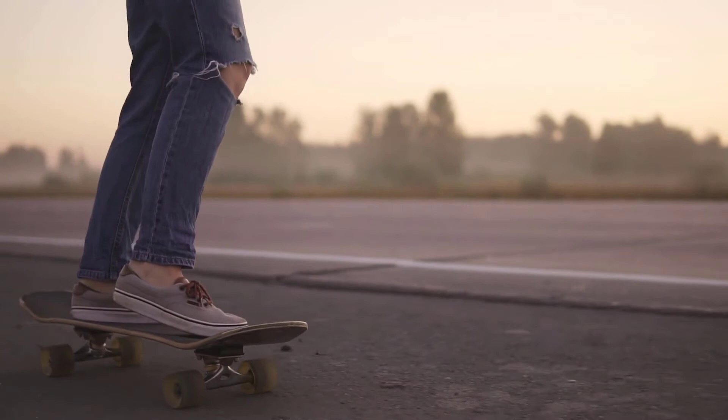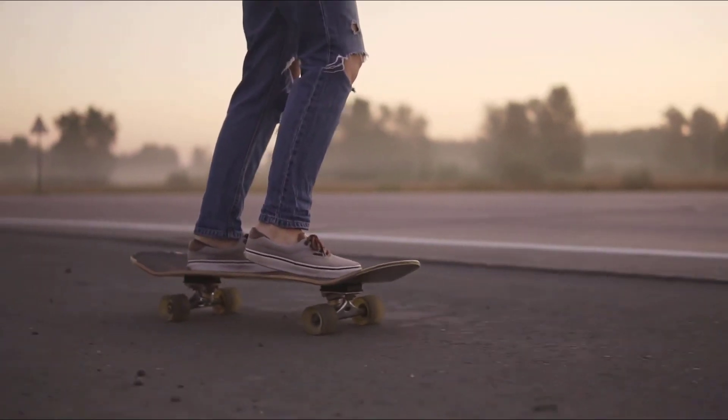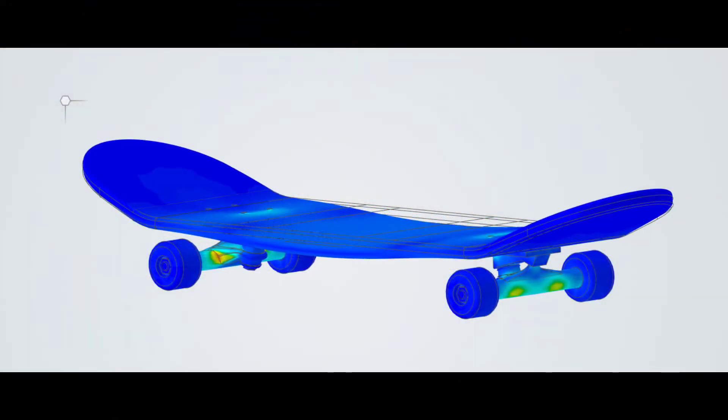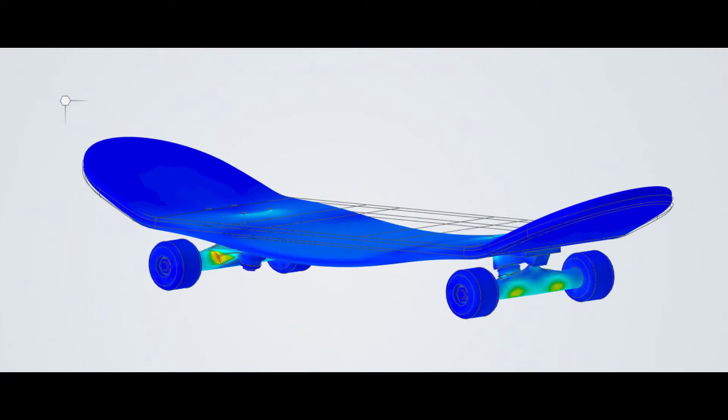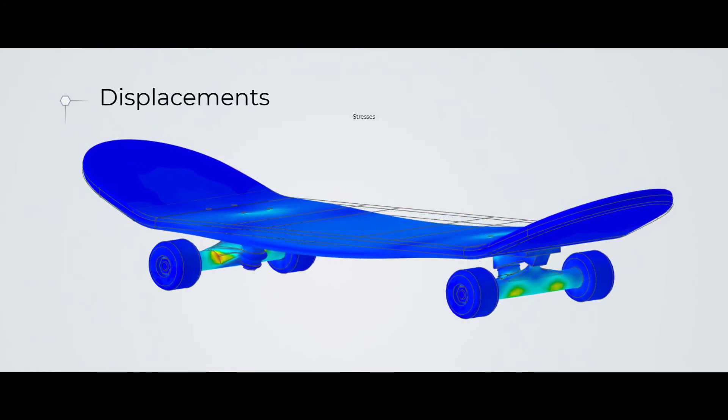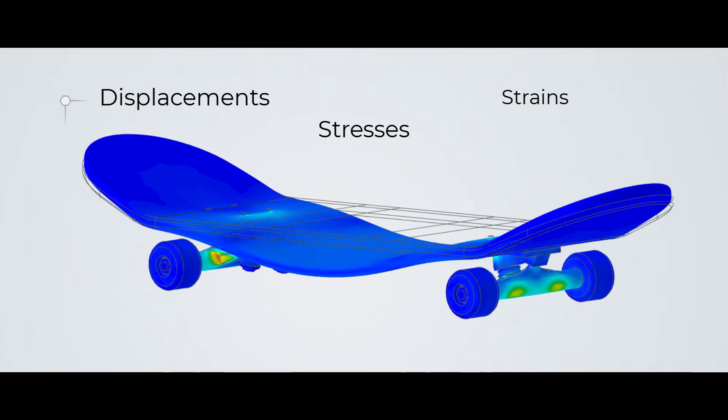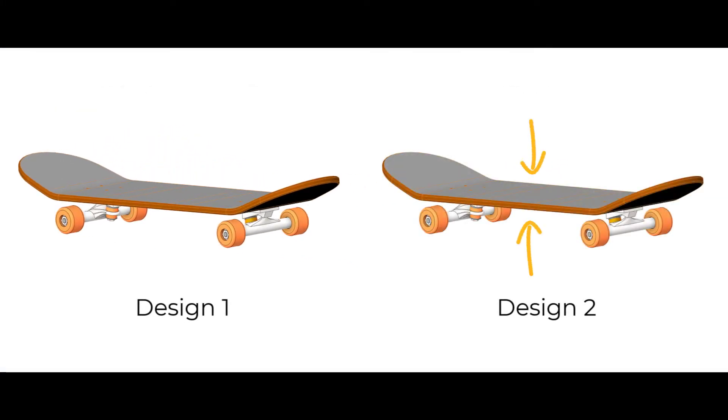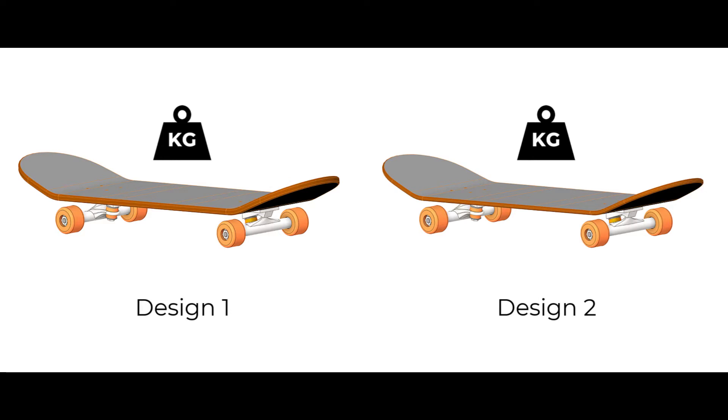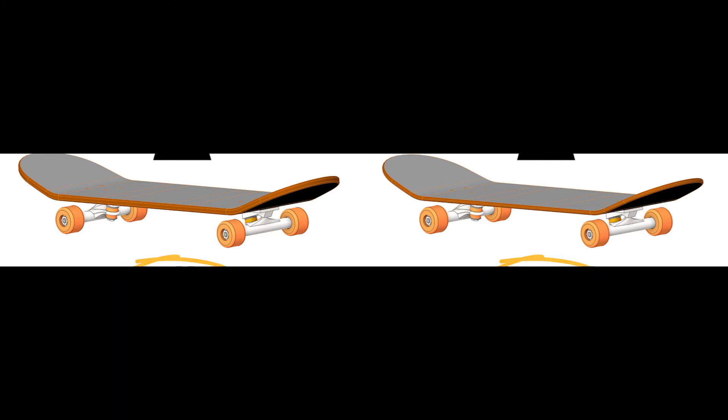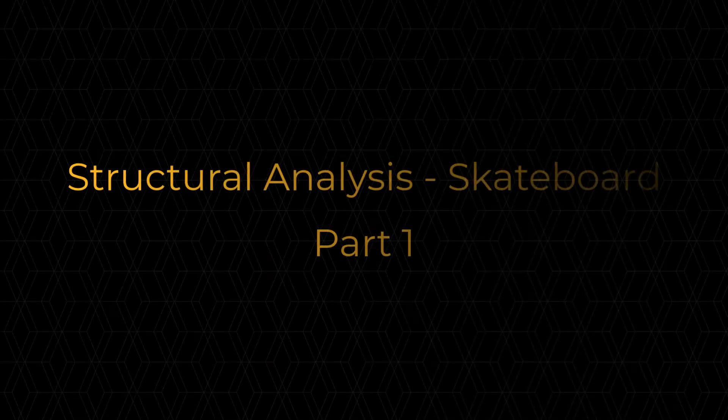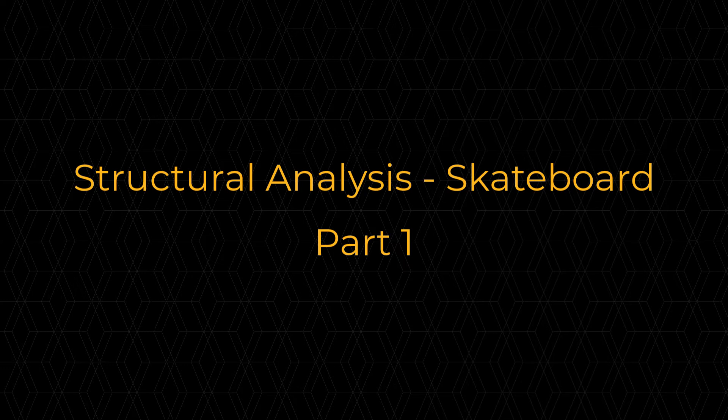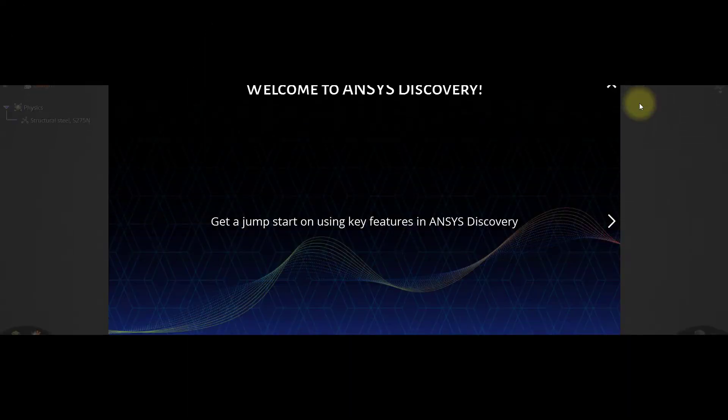Using the structural analysis, we can evaluate the modal displacements, stresses, and strains distributions. We will also alter the thickness of the skateboard and check if it can handle the same load or not. We will compare both designs and choose the better design.